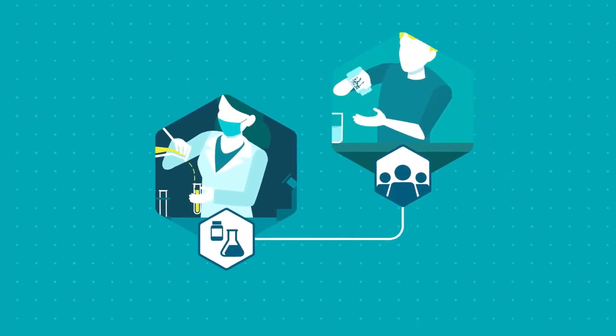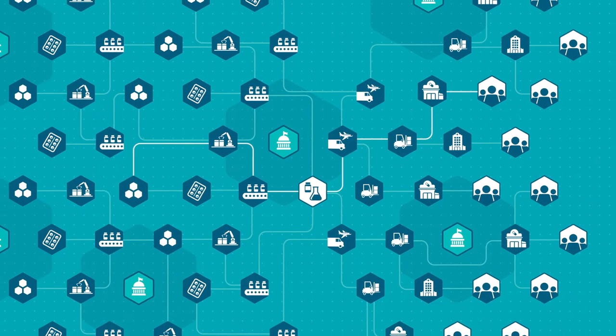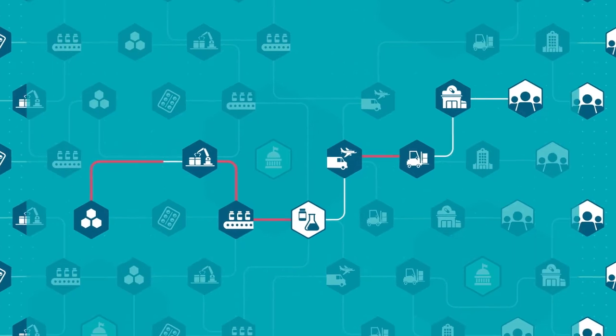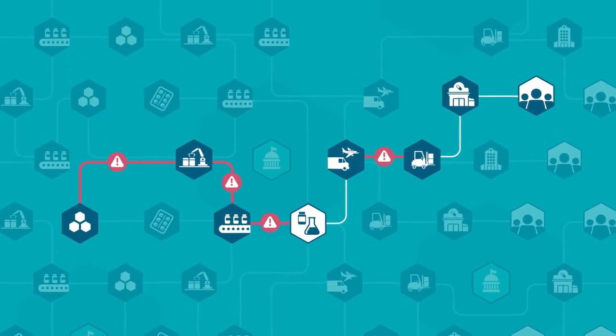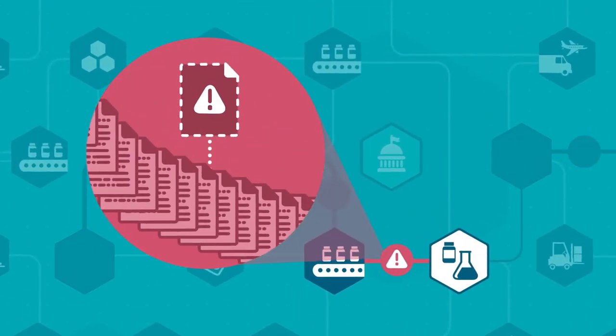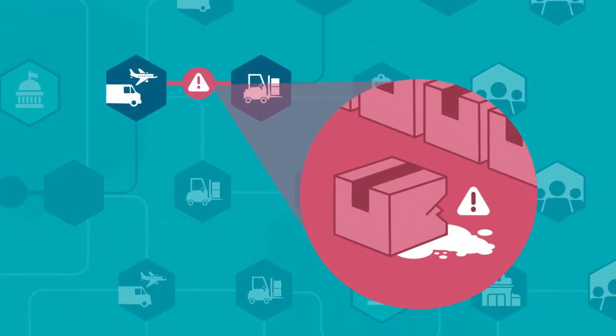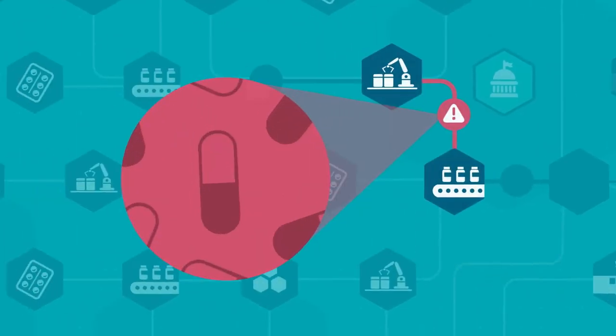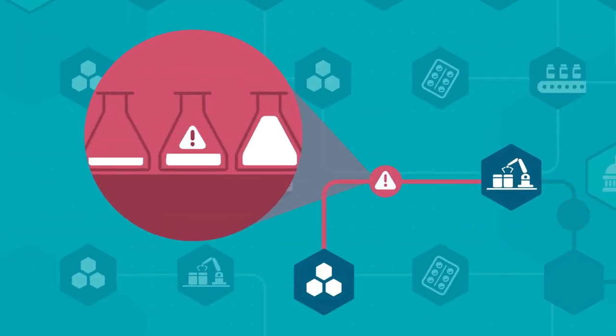In a complex global pharmaceutical supply chain, there are countless points of potential failure: missing documentation, late or damaged shipments, quality problems, ingredient shortages.